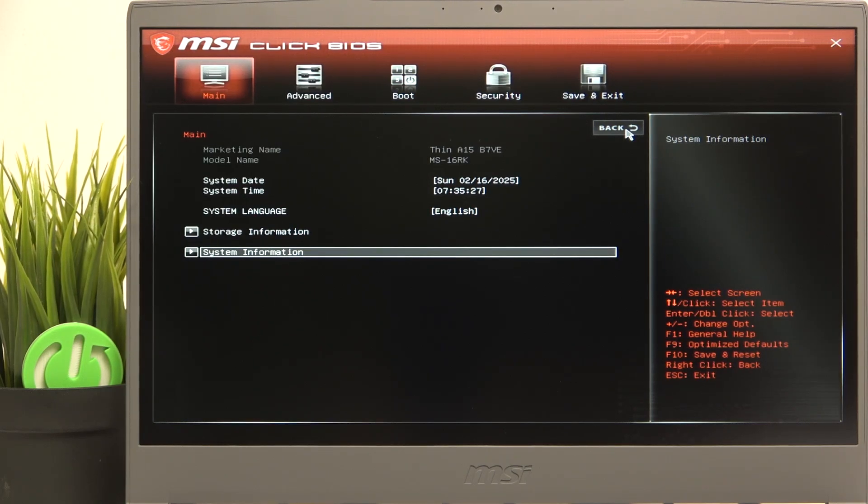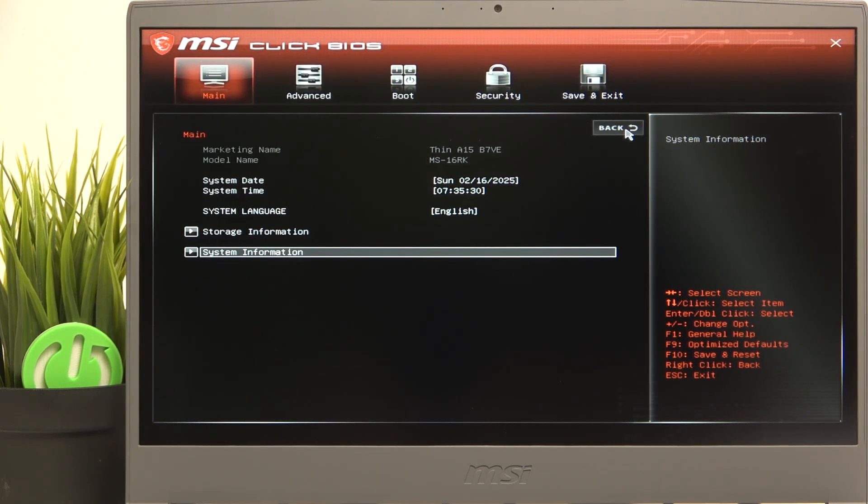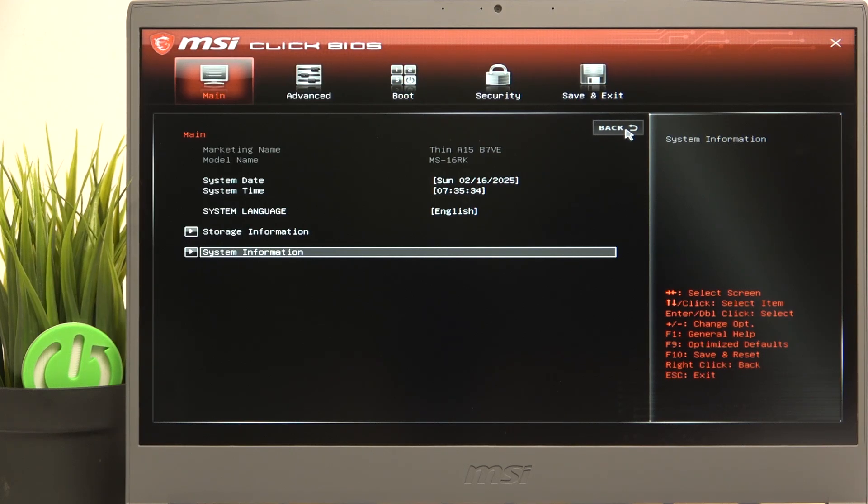Hello, in this video I'm going to show you how to enable or disable secure boot on MSI Thin A15.